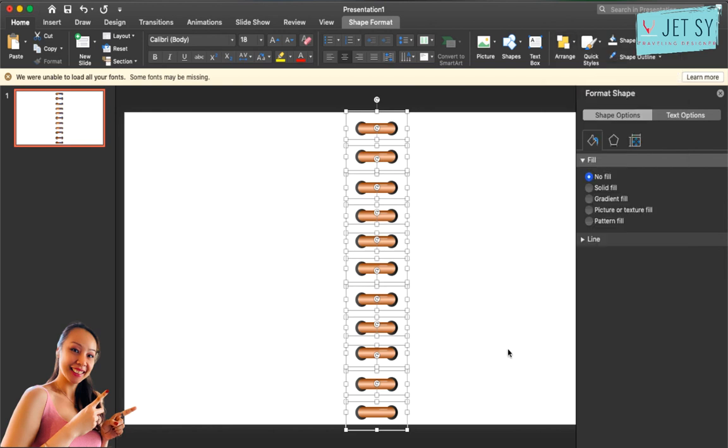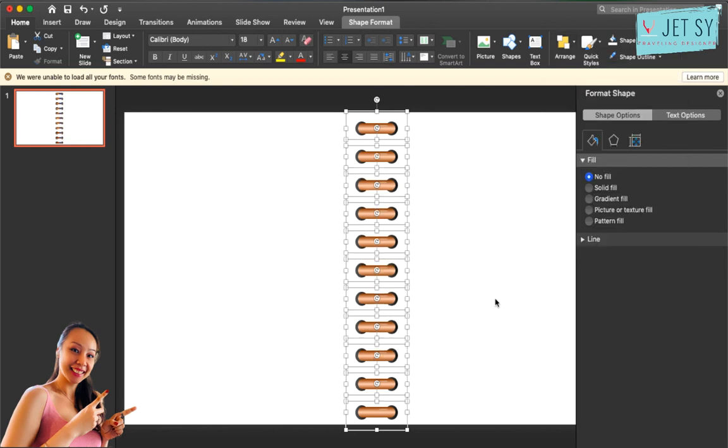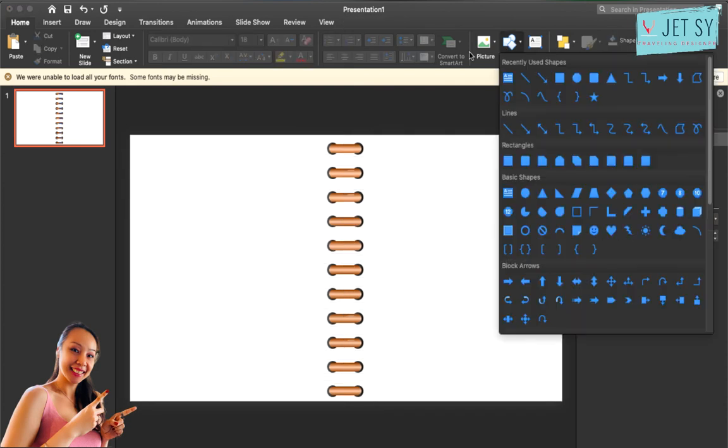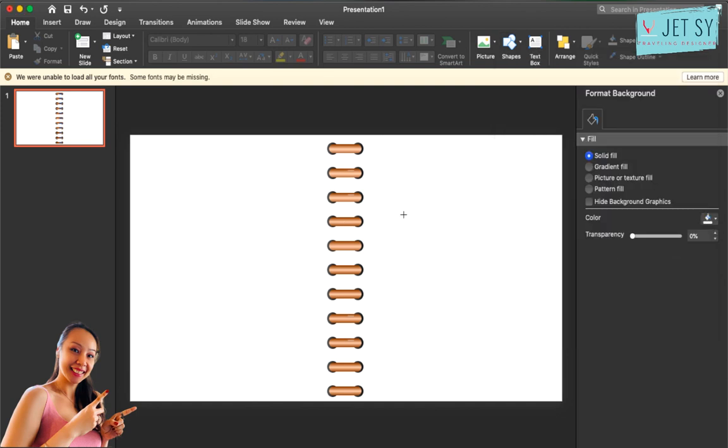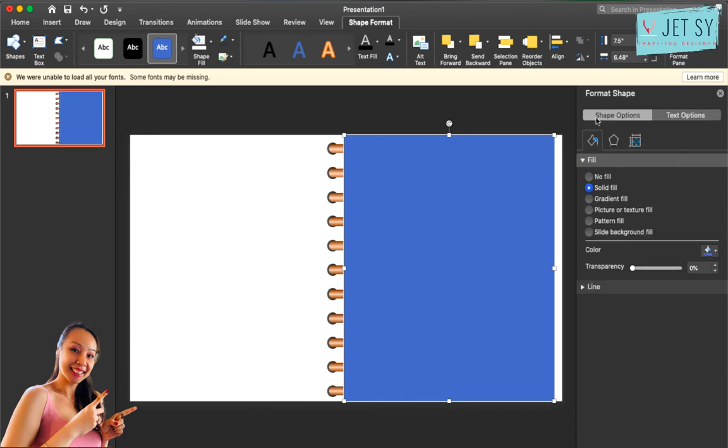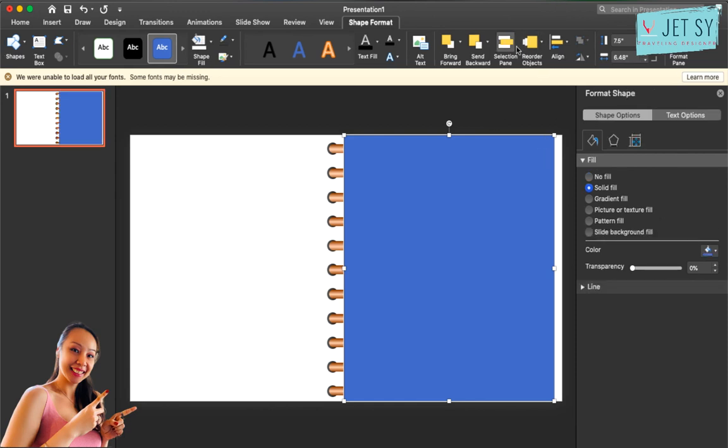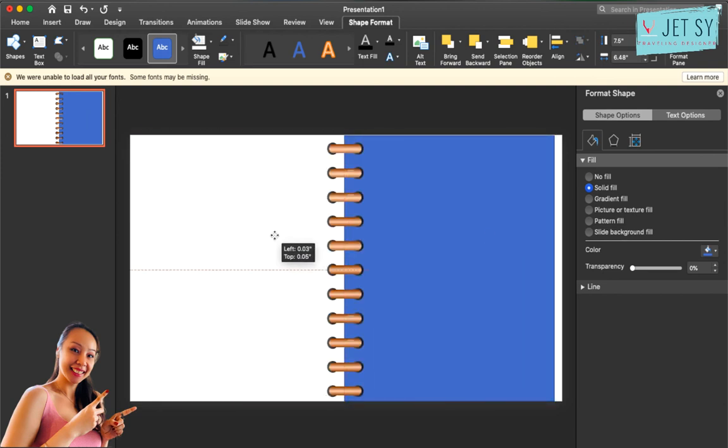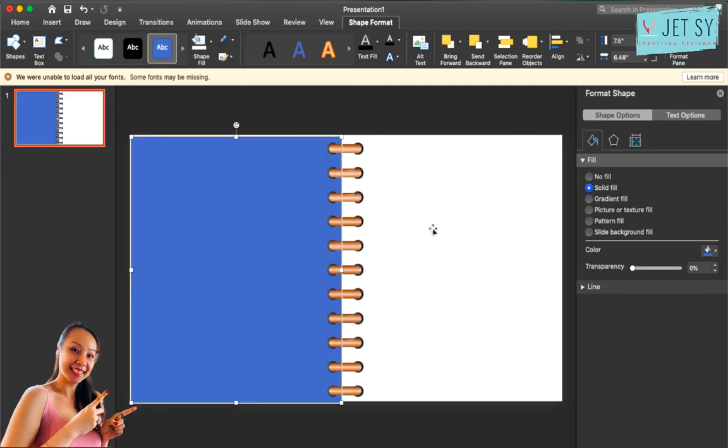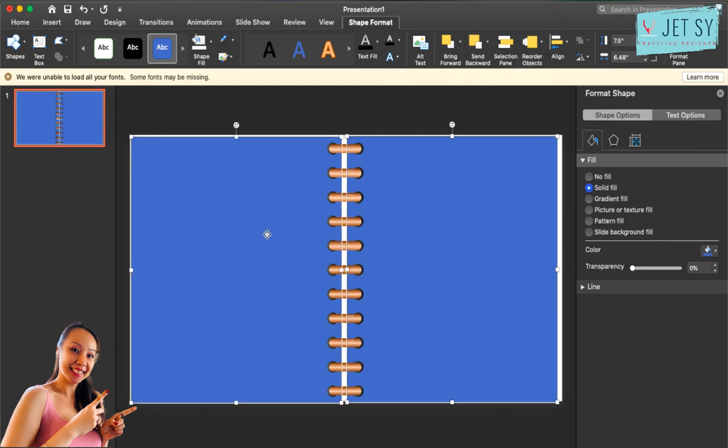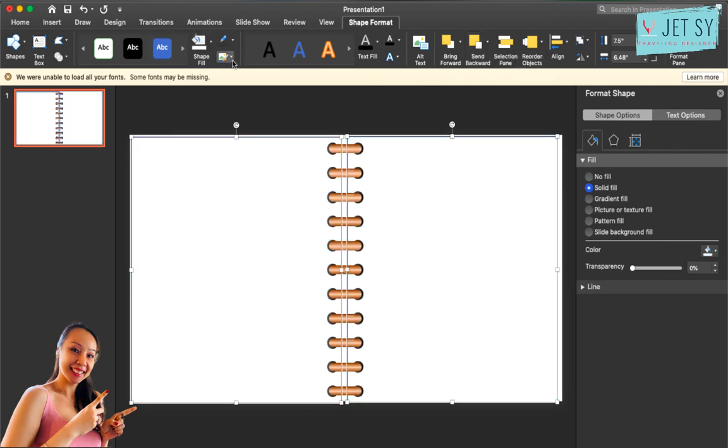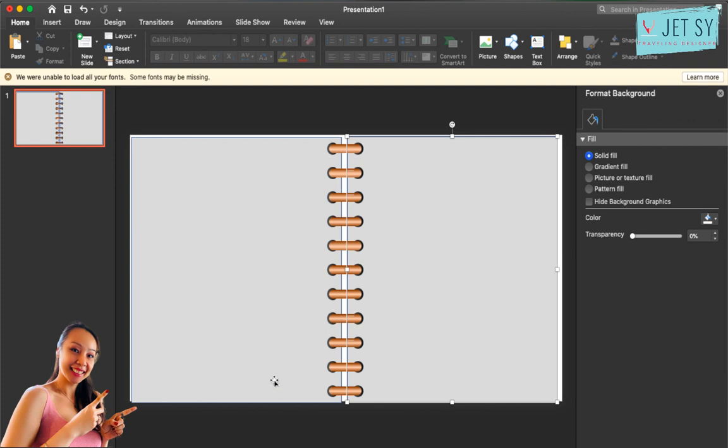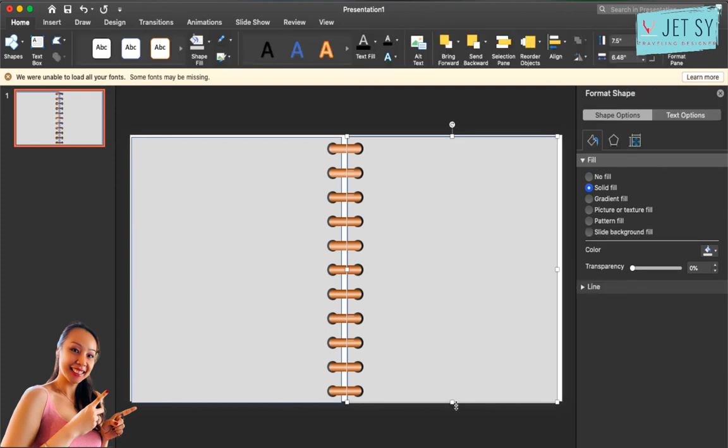And there you have it. So if you can see, let's try to create like a notebook thing or pages, something like this. So if we go to send it to back, send it to back, send it to back again, change the color. Let's try the color. Yeah, so there you have it.